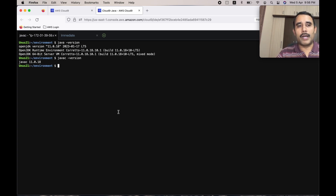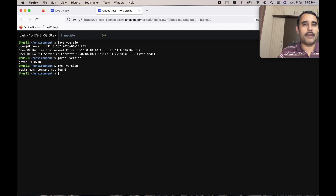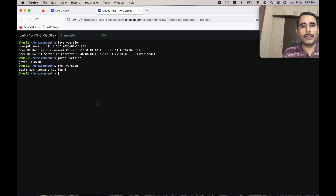Now we need to install Maven. Maven won't be installed already — you can check that with 'mvn -version' and you'll see it is not there. Let us install Maven. I am copy-pasting some commands, and these commands will be included in the cheat sheet, the link to which will be provided in the video description.